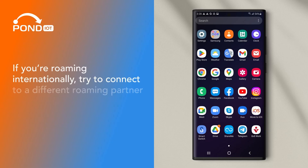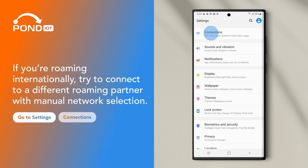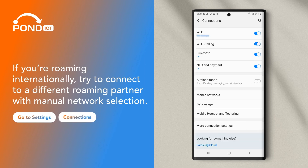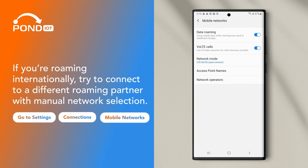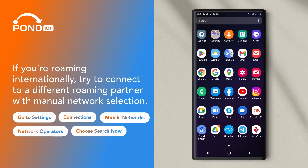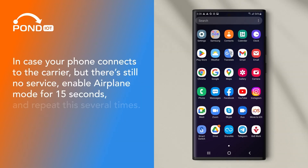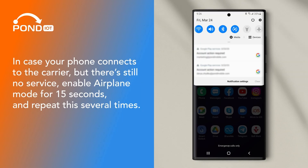If you're roaming internationally, try to connect to a different roaming partner with manual network selection. Go to Settings, Connections, Mobile Networks, Network Operators, choose Search Now. In case your phone connects to the carrier but there's still no service, enable Airplane Mode for 15 seconds and repeat this several times.